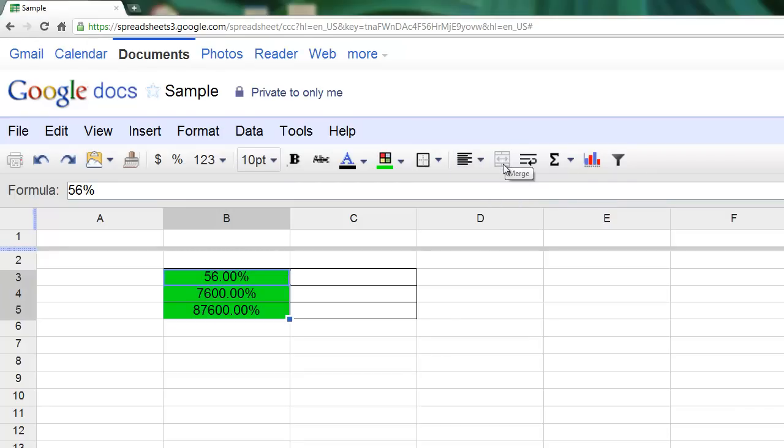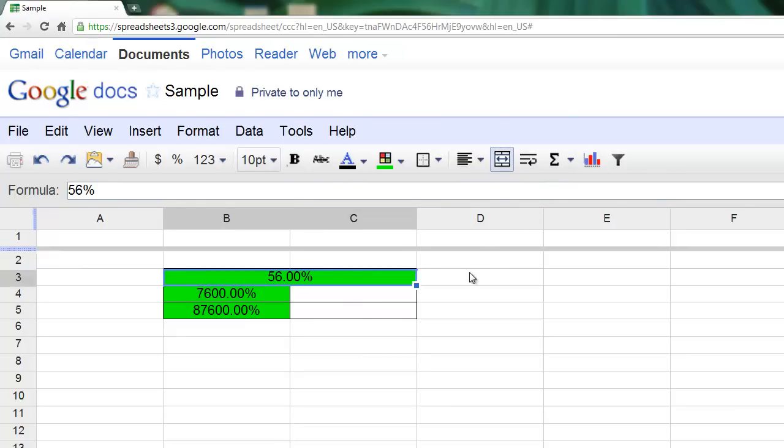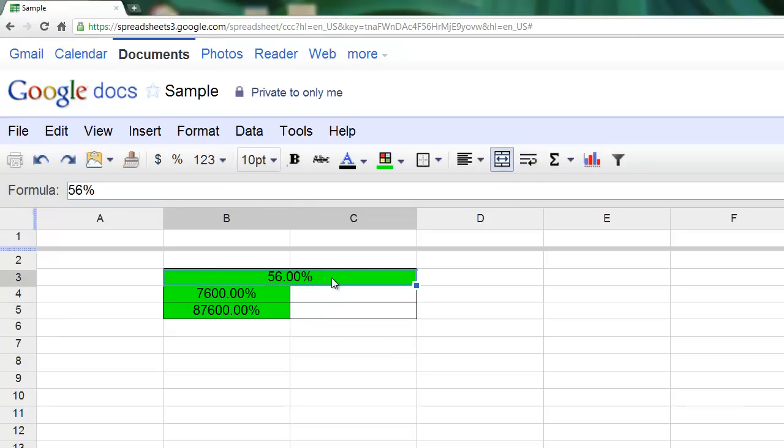This button to the right is grayed out right now, but it is the merge button. If I selected two cells that were next to each other, I could use that to merge them into one large cell.